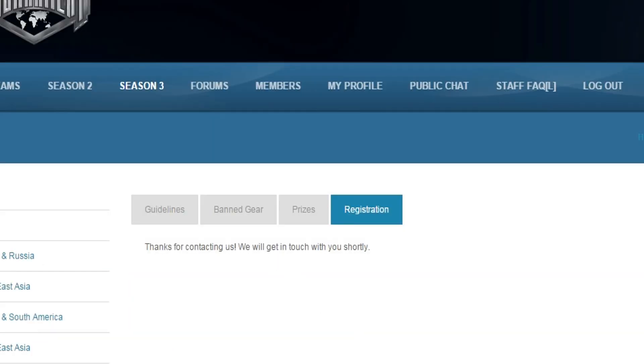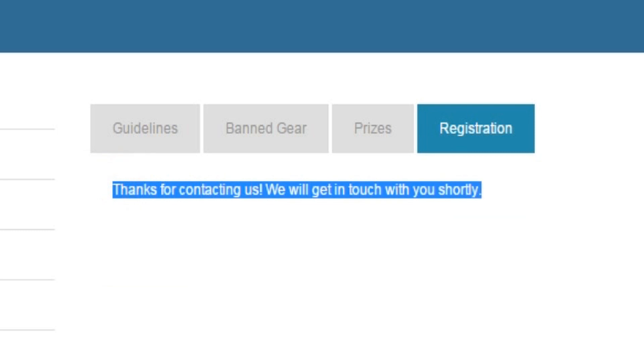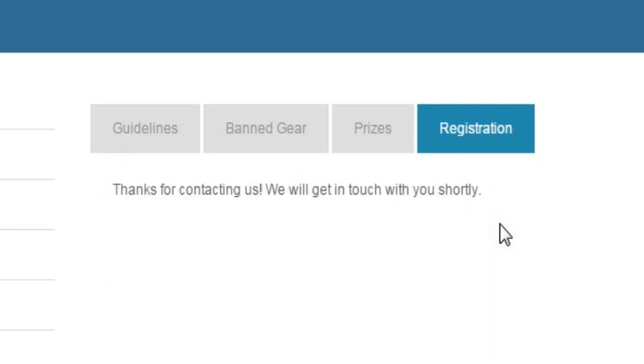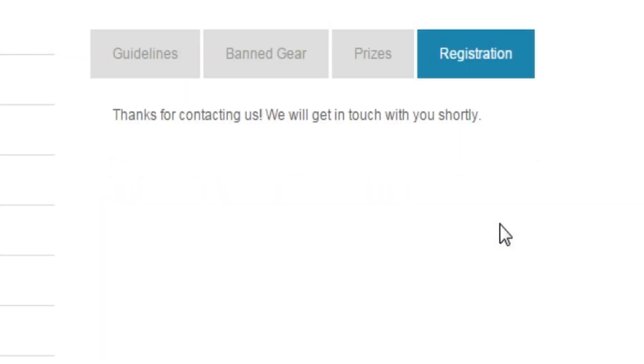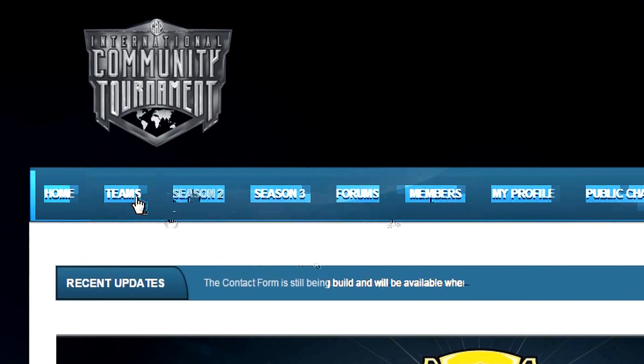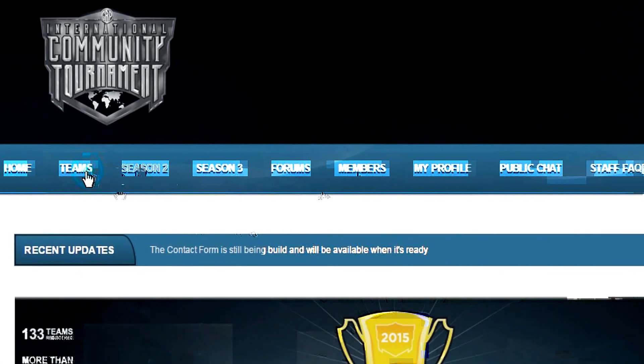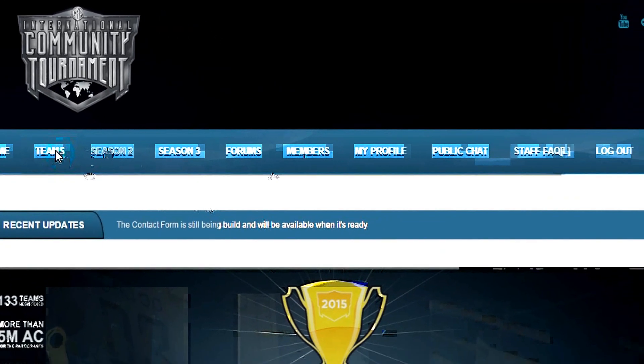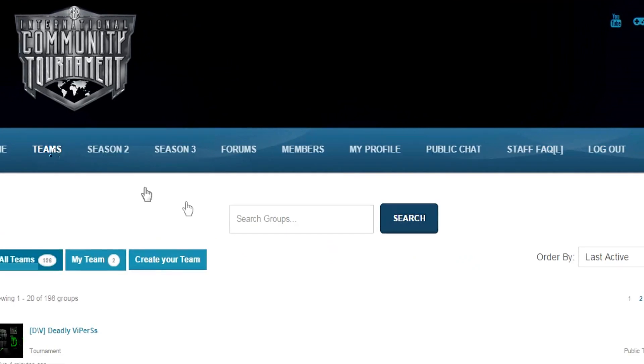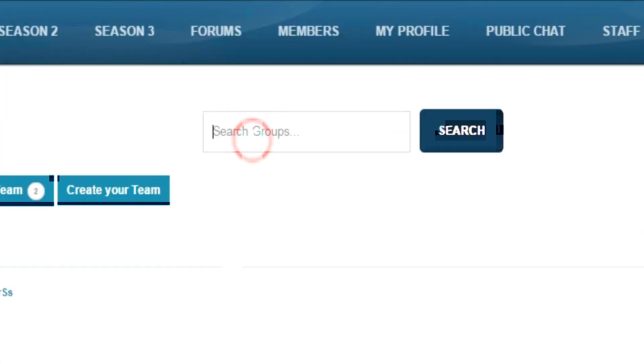If your form submission was successful, you can see this message. Now you have to wait for the admins to process your form and create your team in the website. To find your team in the website, go to teams menu, then search your team there. You can write down your clan tag.